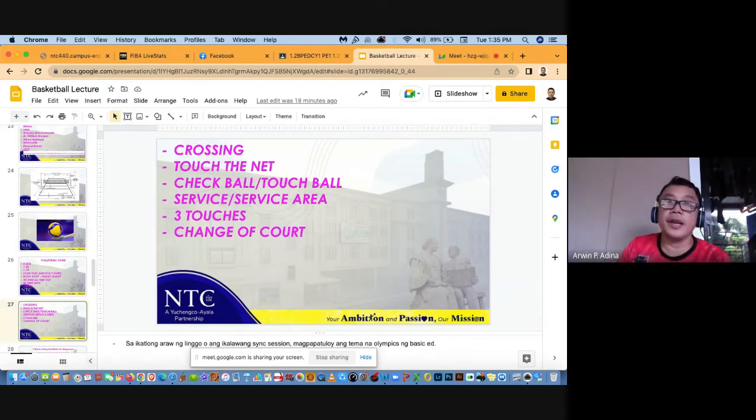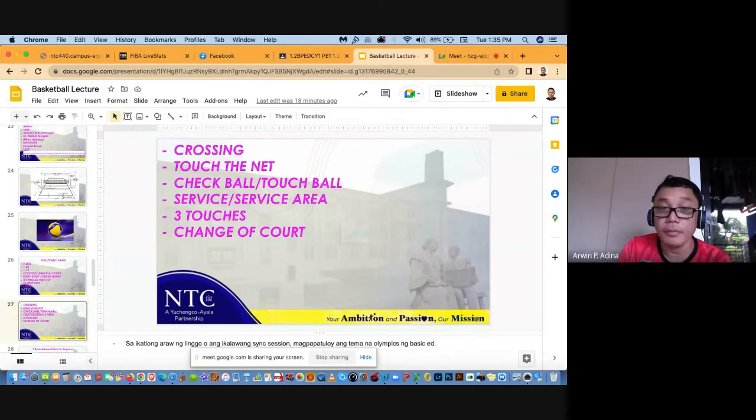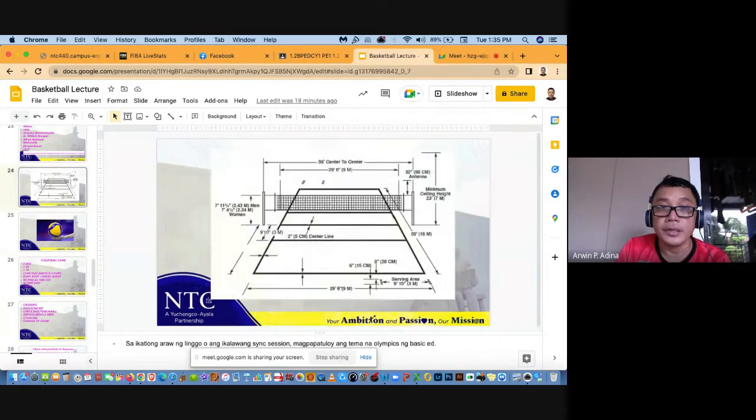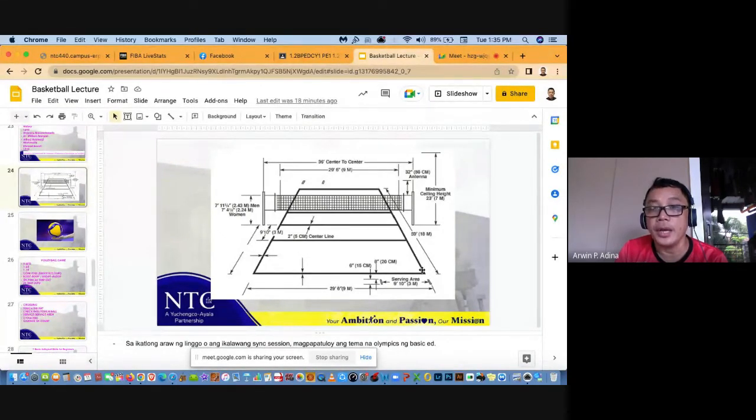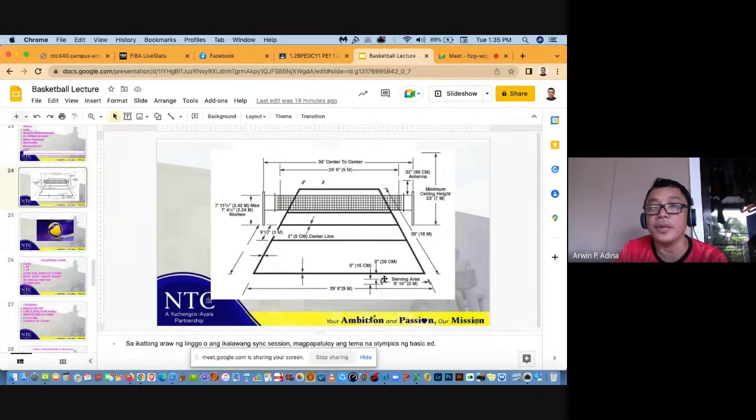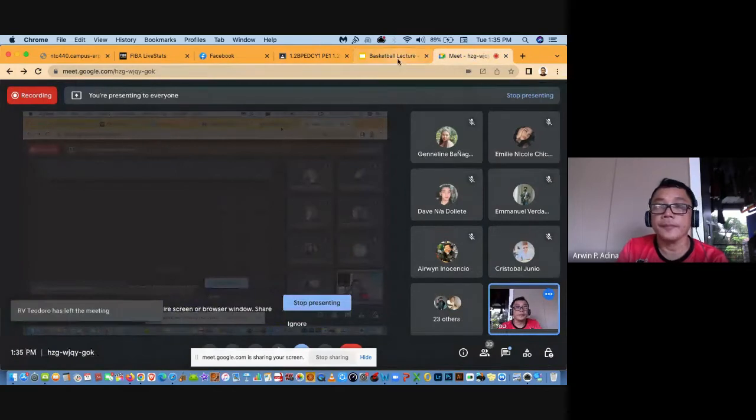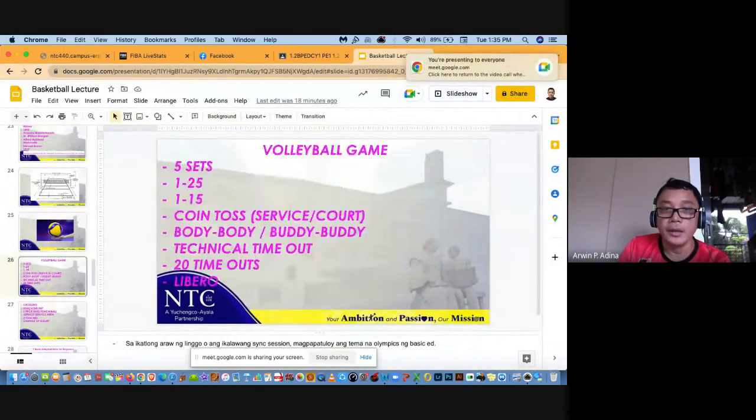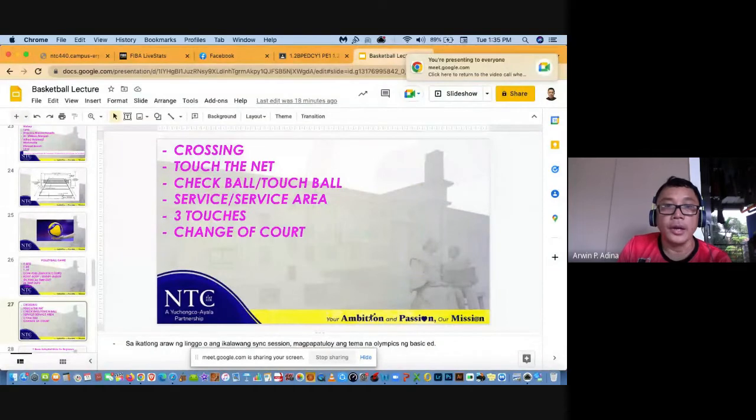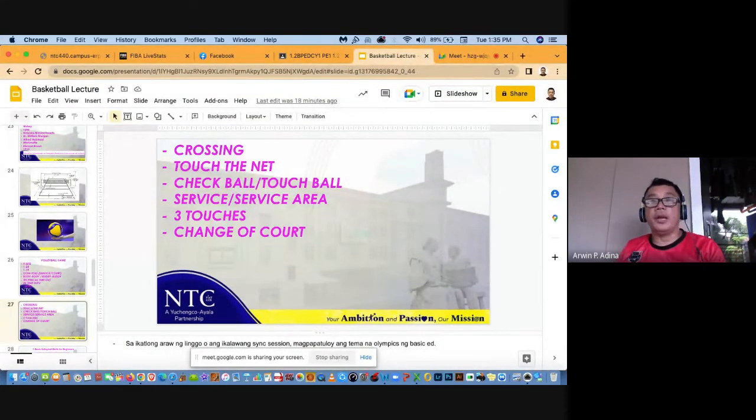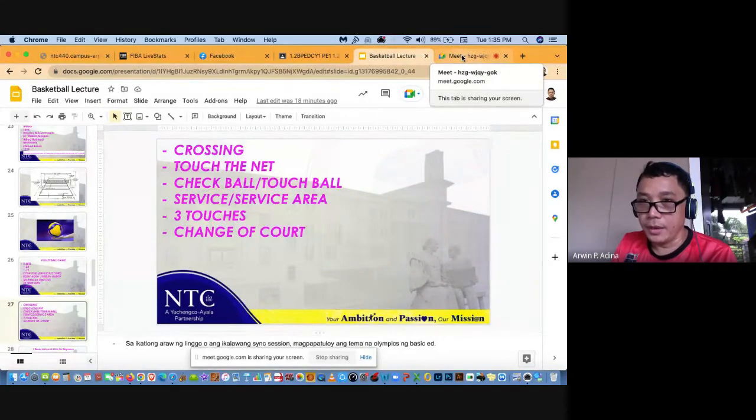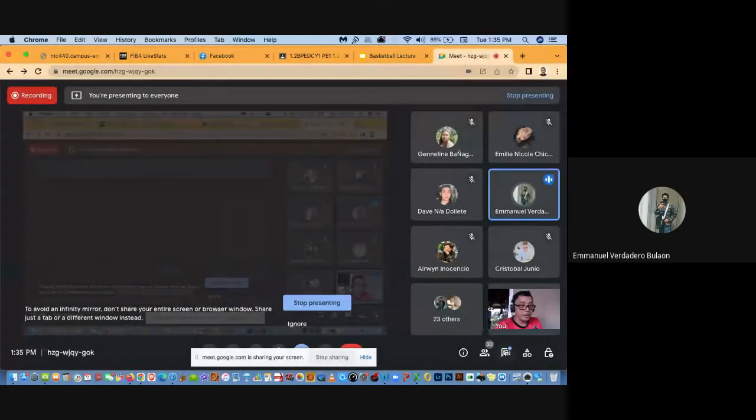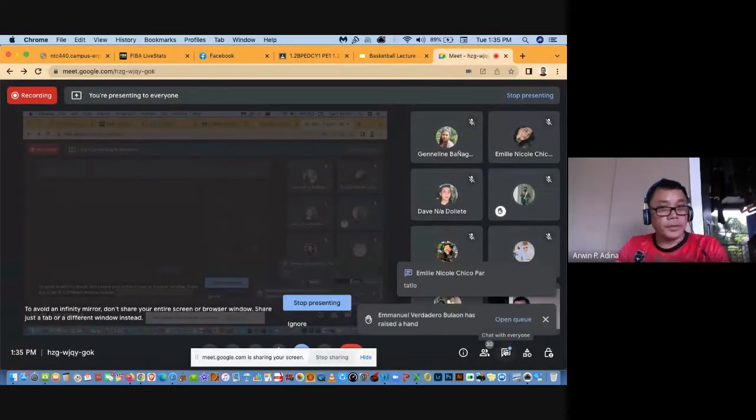Check ball or touch ball. So ibig sabihin ng check ball or touch ball, nag-block ka, sumayod yung bola sa kamay mo, kahit naman hindi naka-impeed basta dumikit lang, automatic touch ball ka or check ball ka, ito yung last touch kung um-outside yung bola. Service area. Ang service area naman ng volleyball is this, magmula dyan sa tip na yan hanggang doon sa kabilang dulo pwede kang mag-service. Yan at saka yan, ito kasi dati pa yung diagram na ito kaya may service area. Ilan ang legal touches sa volleyball? Ilan ang legal hits? Ilan ang allowed? Three touches sir. Okay three touches.